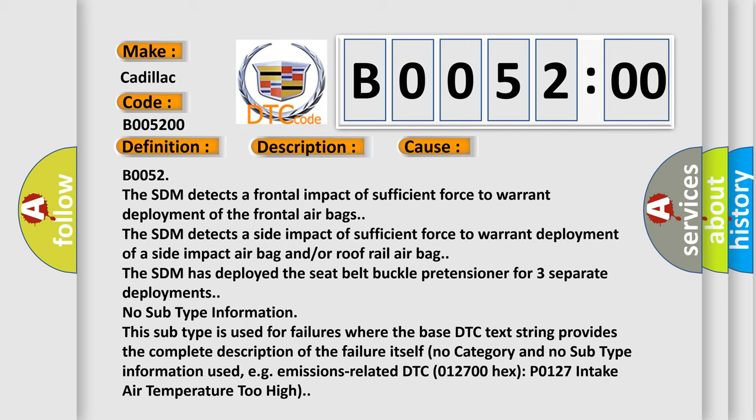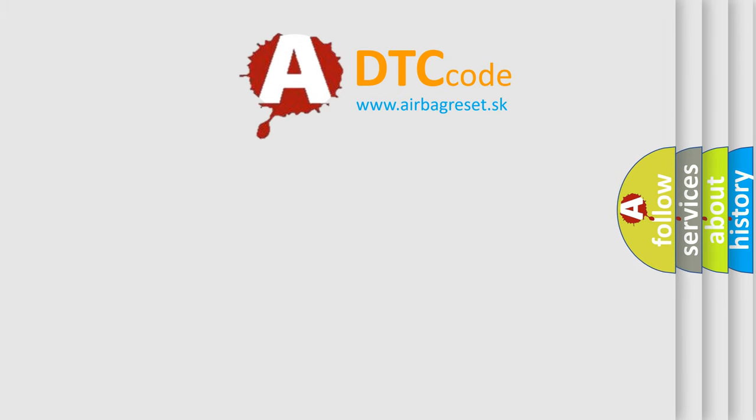No subtype information. This subtype is used for failures where the base DTC text string provides the complete description of the failure itself. No category and no subtype information used, e.g., emissions related DTC 012700 hex P0127 intake air temperature too high. The airbag reset website aims to provide information in 52 languages.